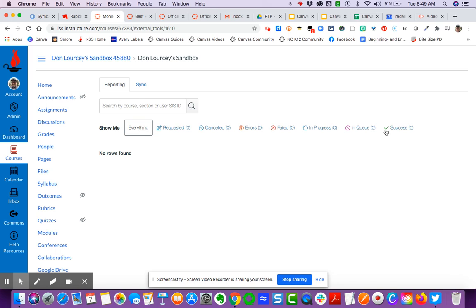We ultimately want the check mark here, but once you send it to sync, it may say in queue, meaning that it's ready to go, and then it may say in progress.